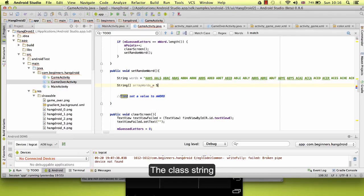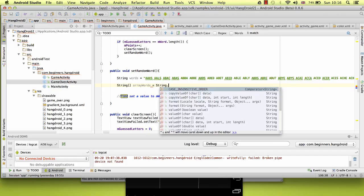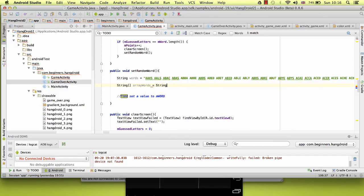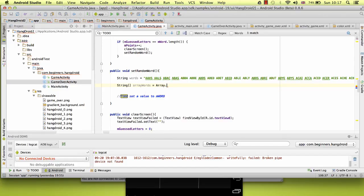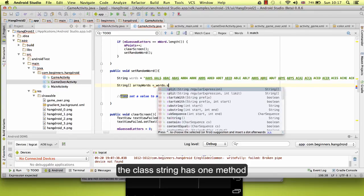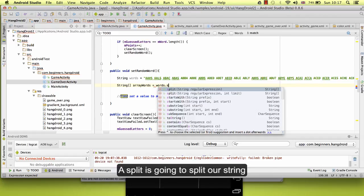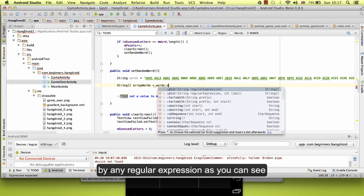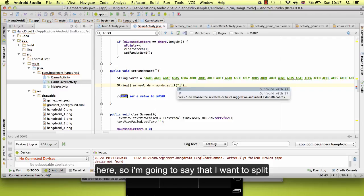The class string has one method which is split. What is going to do split? Split is going to split on a string by any regular expression. As you can see here, so I'm going to say that I want to split...